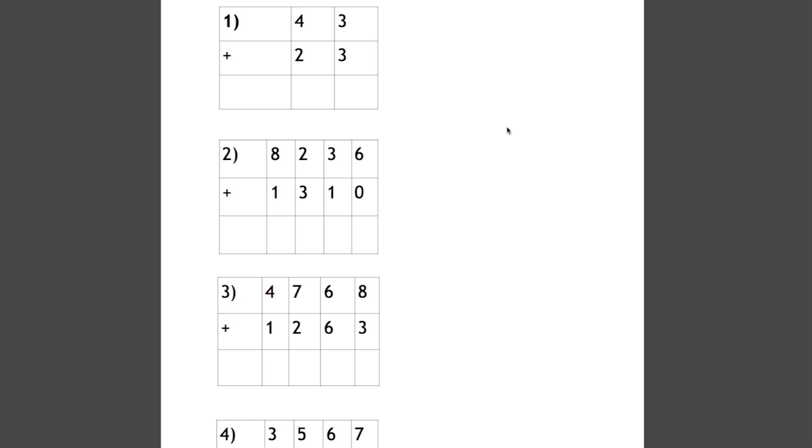In this video, I'm going to show you how to do column addition. Now column addition is quite straightforward, but we need to remember one thing: we always start at this side of the number, the far right. Usually they are the units, but if we have decimals, then we start with the smallest number. So it might be the tenths or the hundredths, but either way we start with the smallest number.